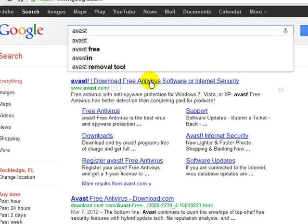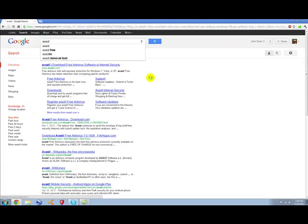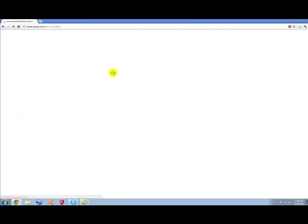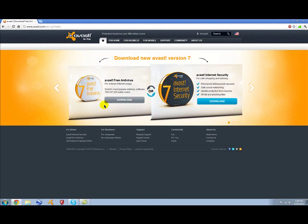Avast is a free antivirus software. It's really good, I have it, everybody else has it, and it's better than anyone out there. It's the number one recommended.